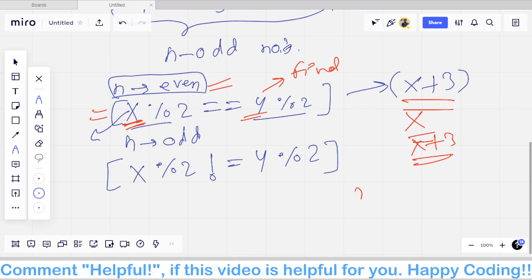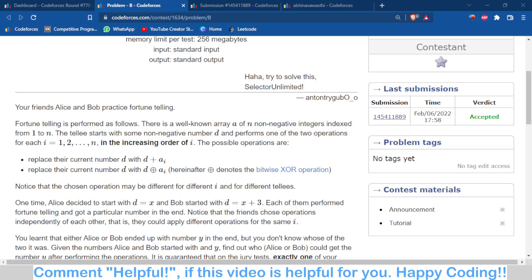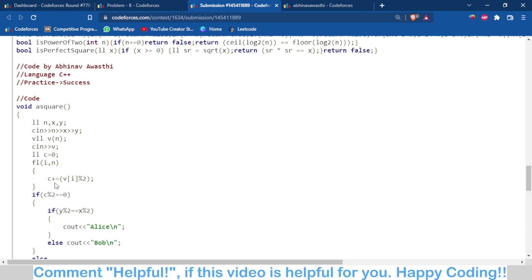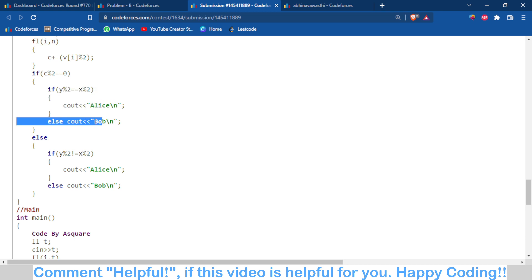If x is even then x plus 3 will be odd. If x is odd then x plus 3 is even. Moving to the code part: I have checked how many odd numbers are in the array. If there are an even number of odd numbers, the parity should be the same — if parity is the same it's Alice, if not it's Bob.